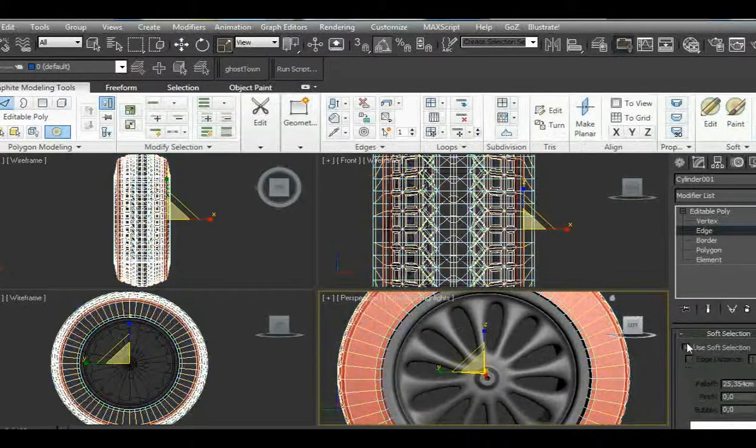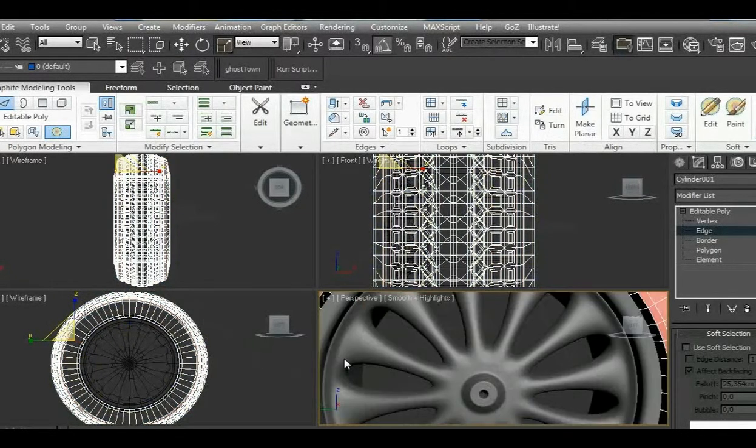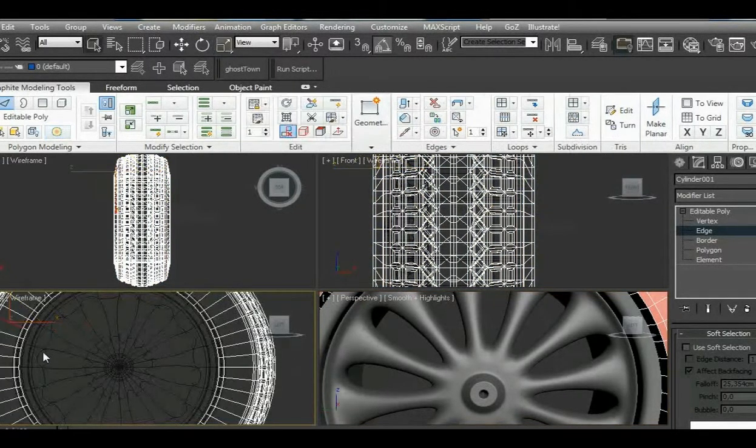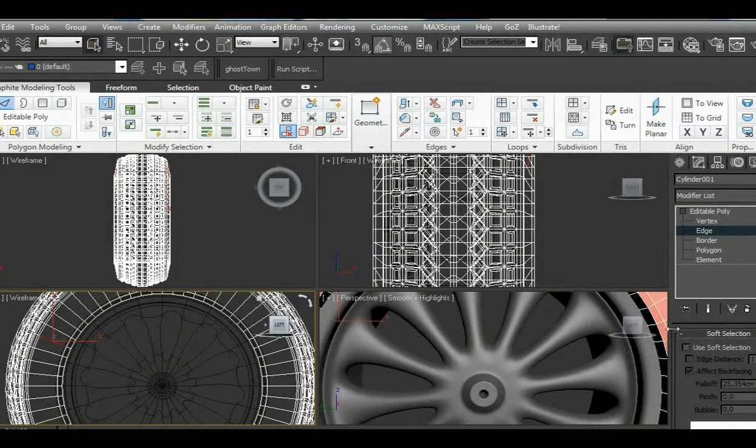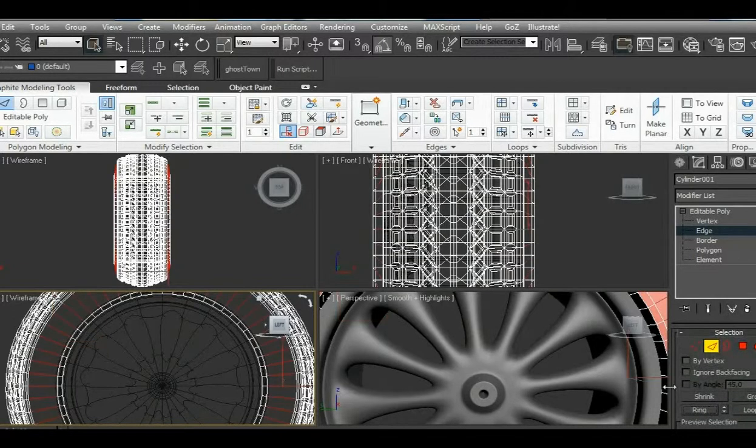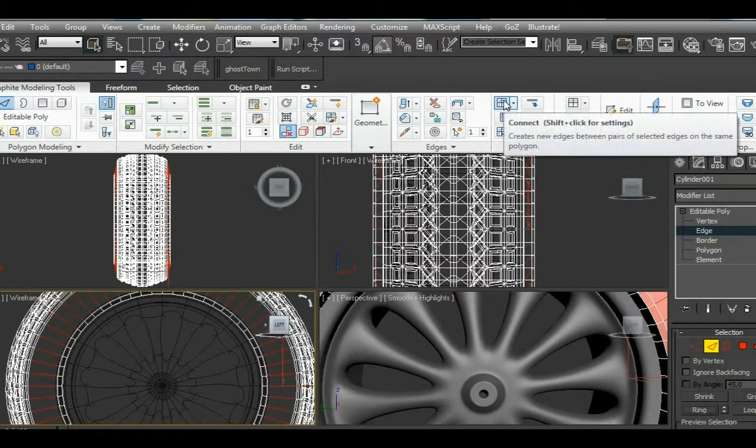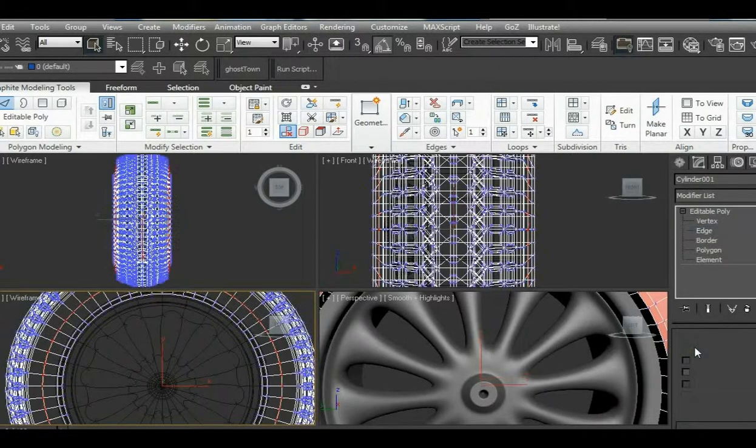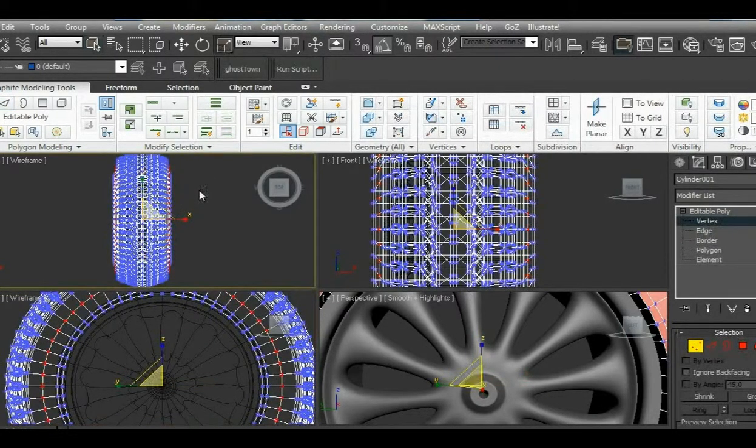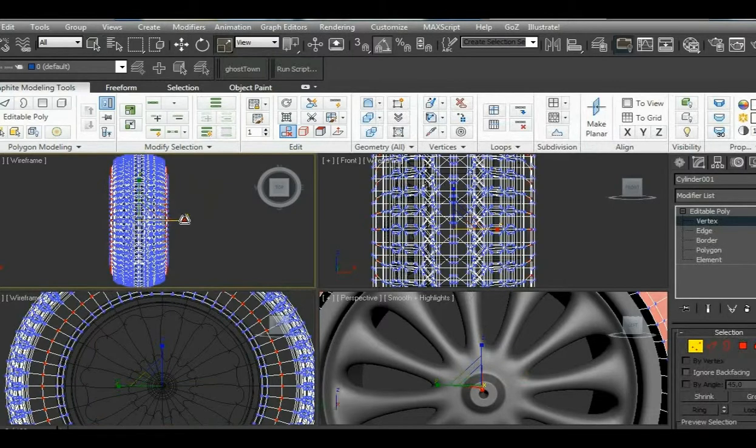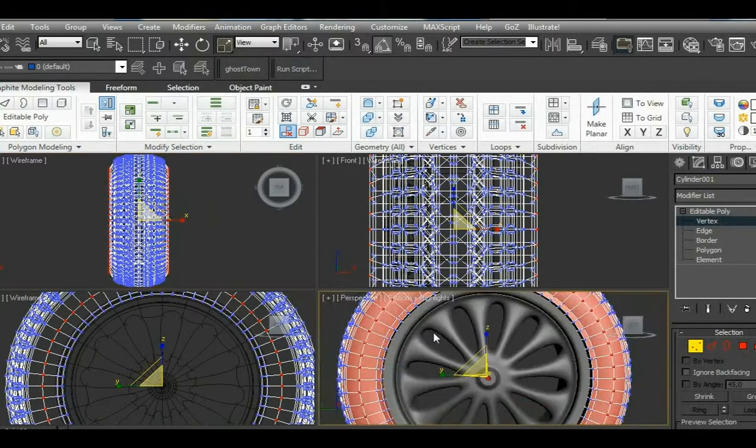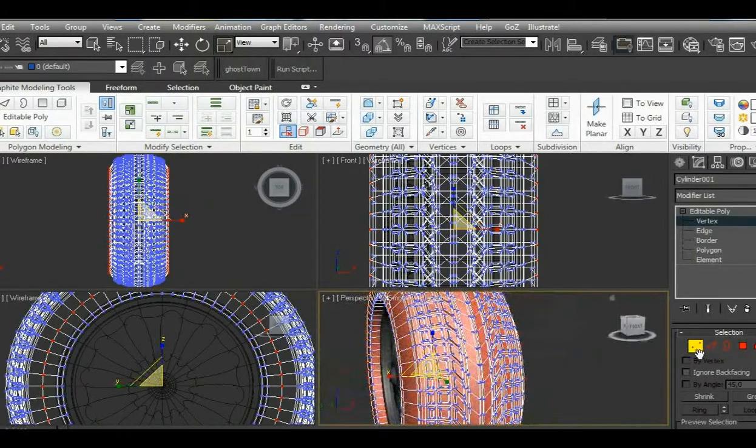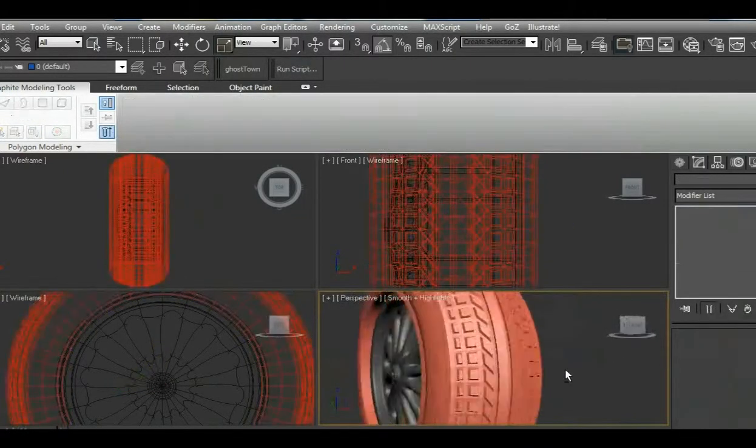Now we can select edges on this side and on the other side as well. We select ring and connect it once. Control vertex, and with select and uniform, push it outwards a little bit just to get that feel of an inflated tire.